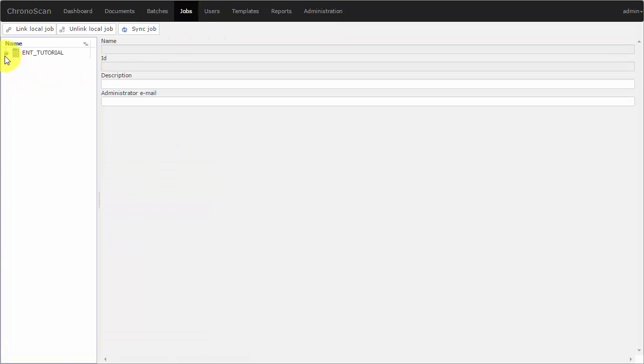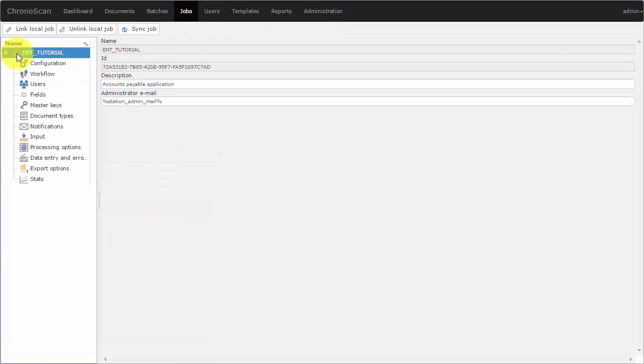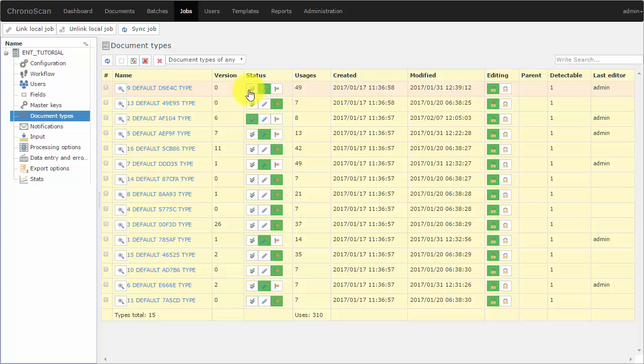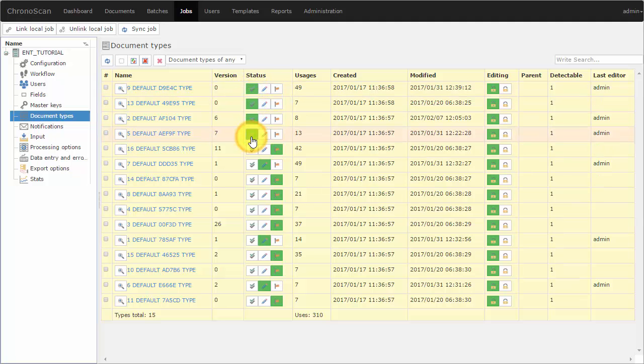open the desired job, and then select the Document Types section. In here, the administrator user can validate all the desired document types.